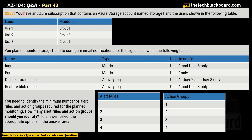Question 237: You have an Azure subscription containing a storage account named Storage 1 and users shown in a table — User 1, 2, and 3, members of Group 1, Group 2, and Group 1 respectively. You plan to monitor Storage 1 and configure email notifications for signals: ingress (incoming data), egress (outgoing data), delete storage account, and restore blob ranges. The notification targets are: User 1 and User 3 for ingress; User 1 only for egress; User 1, 2, and 3 for delete storage account; and User 1 and User 3 for restore blob ranges.